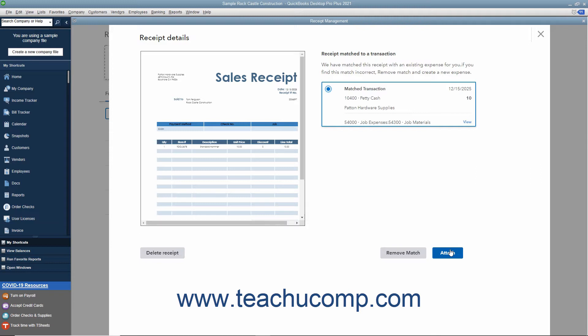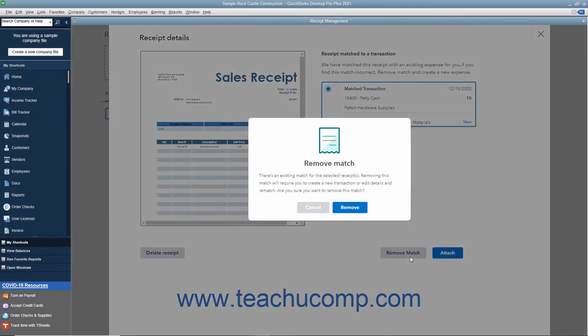Alternatively, if this is an incorrect match, you can click the Remove Match button and then click the Remove button to confirm removing the match.